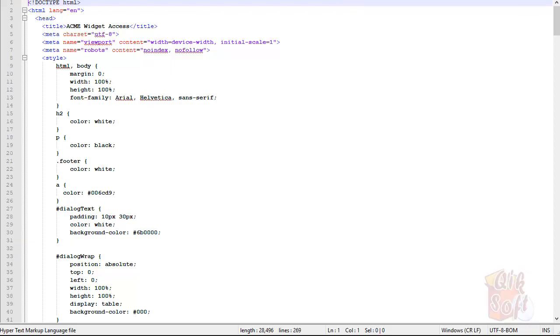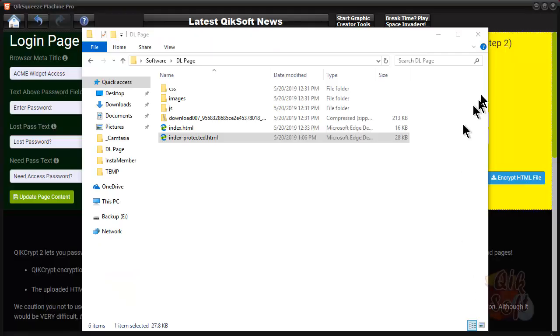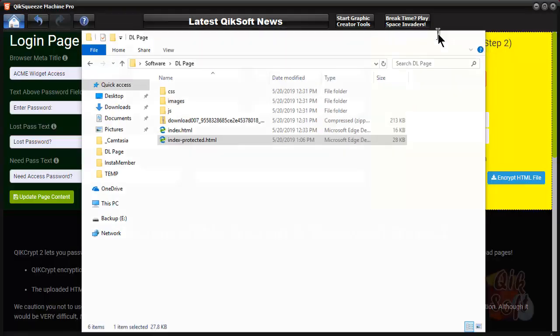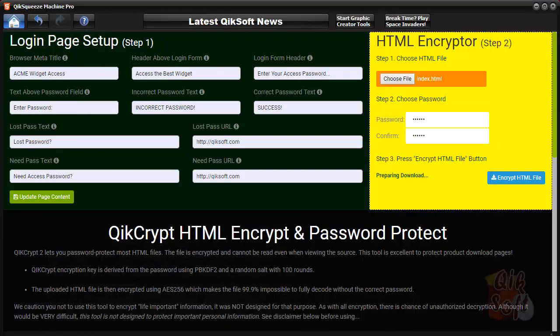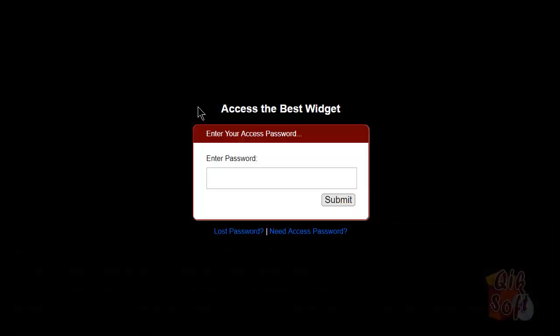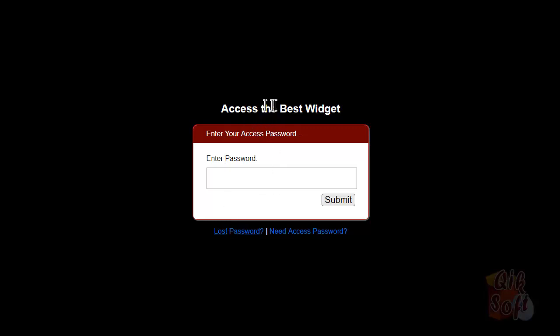Let's take a look in the browser. Let me find it here, got the wrong one, let's see, here we go. Now this is what it looks like when people arrive at the page. They're going to see exactly what you're seeing here, and this is the text that you could change, and lost password, need access password.